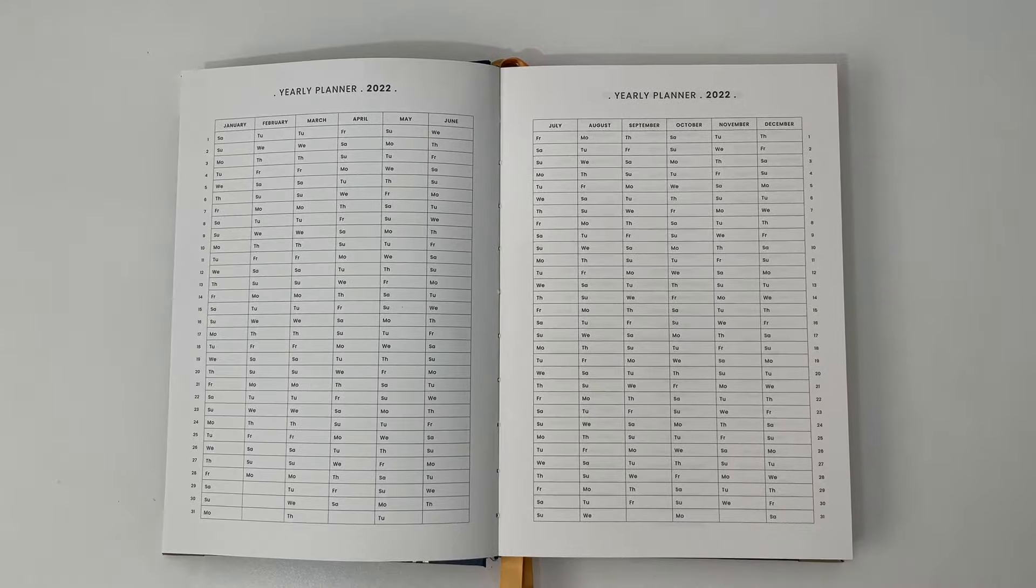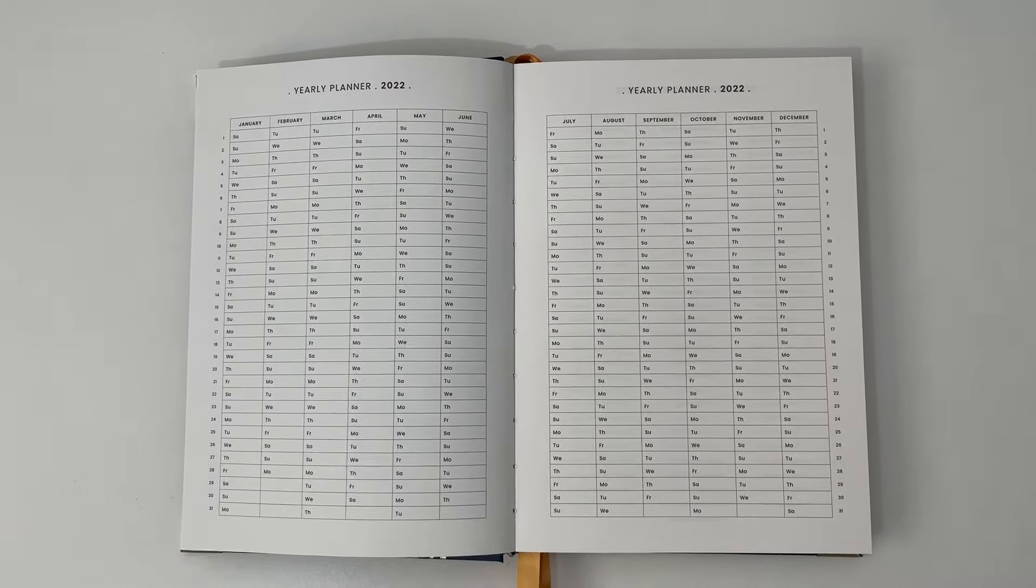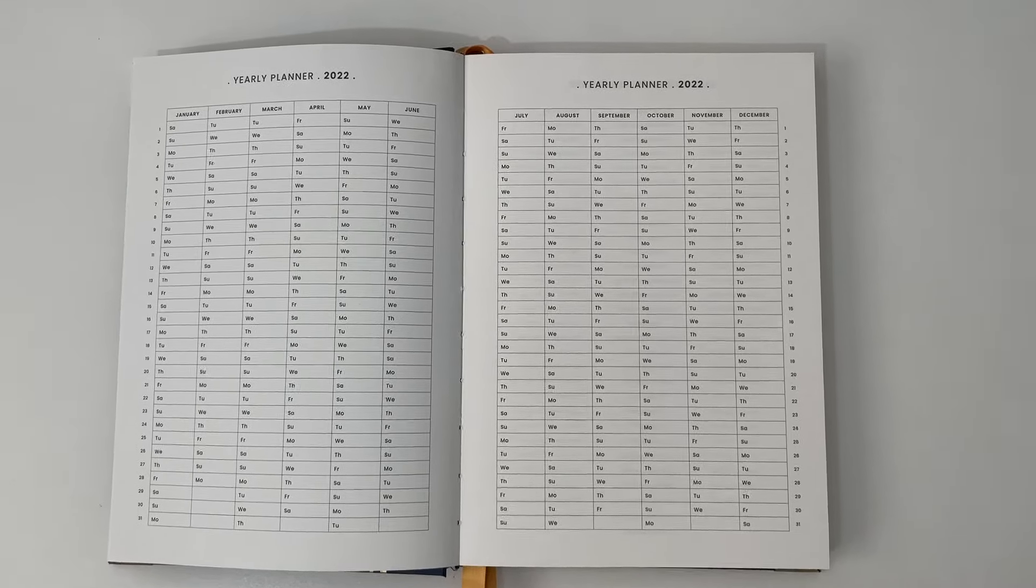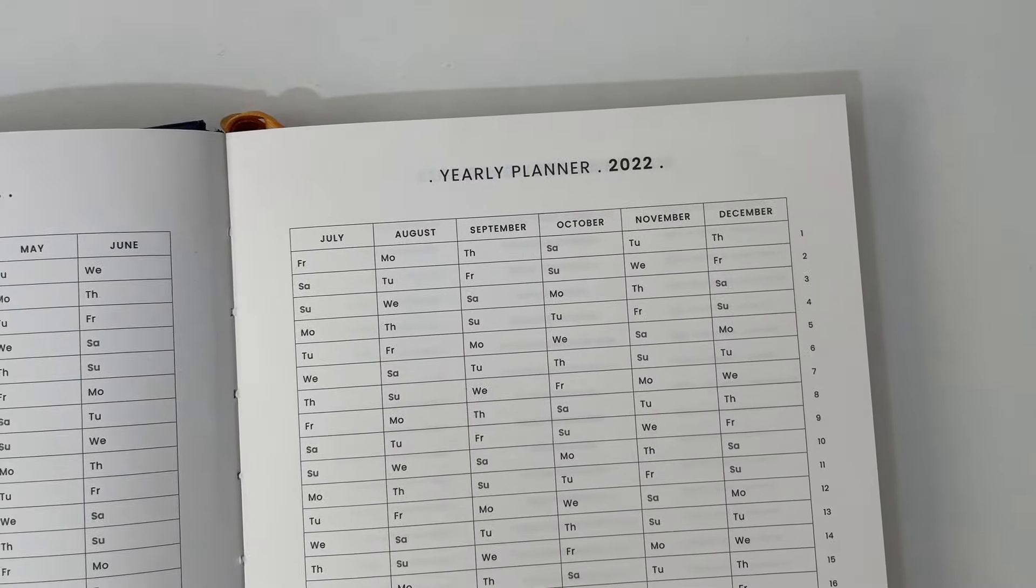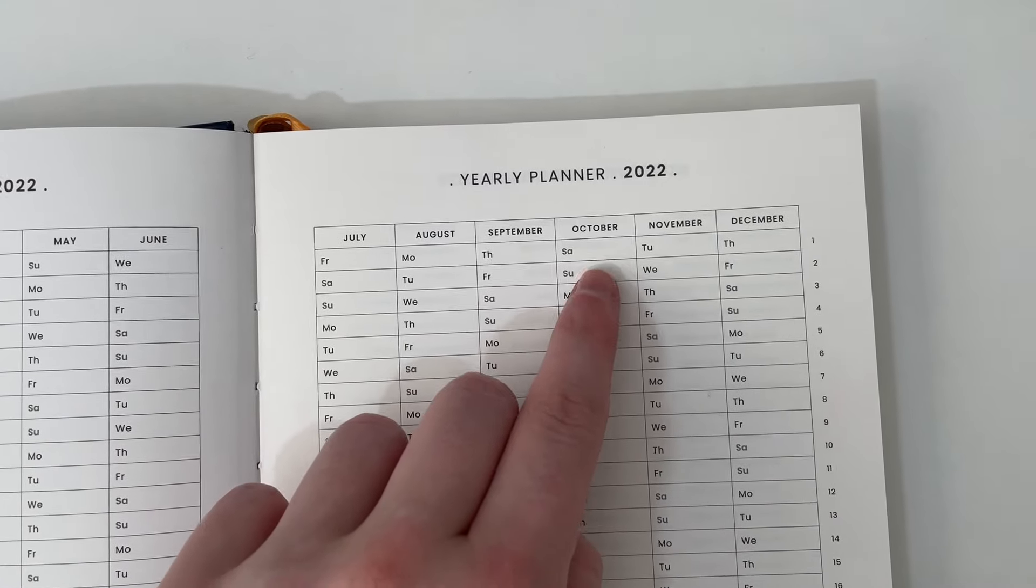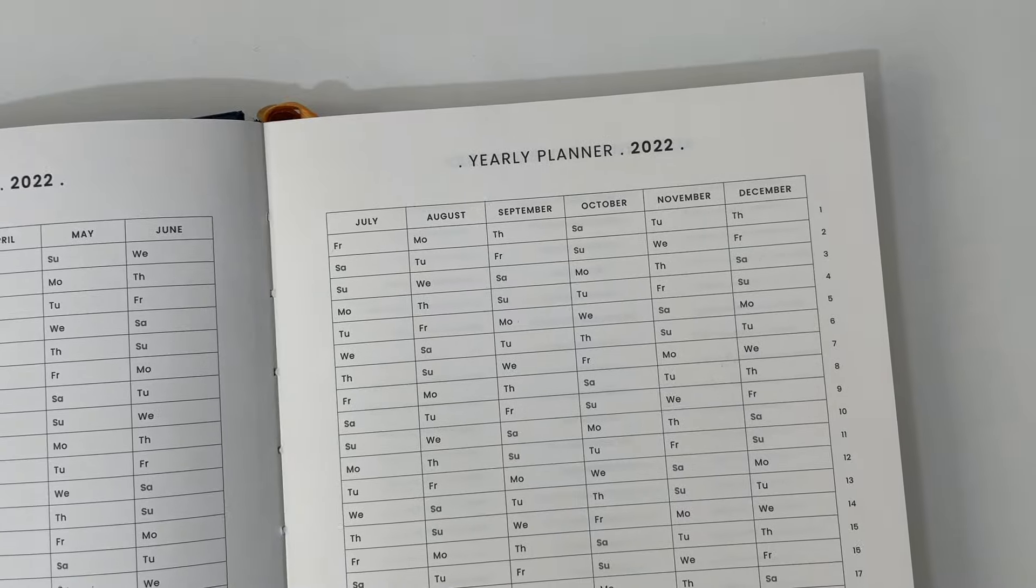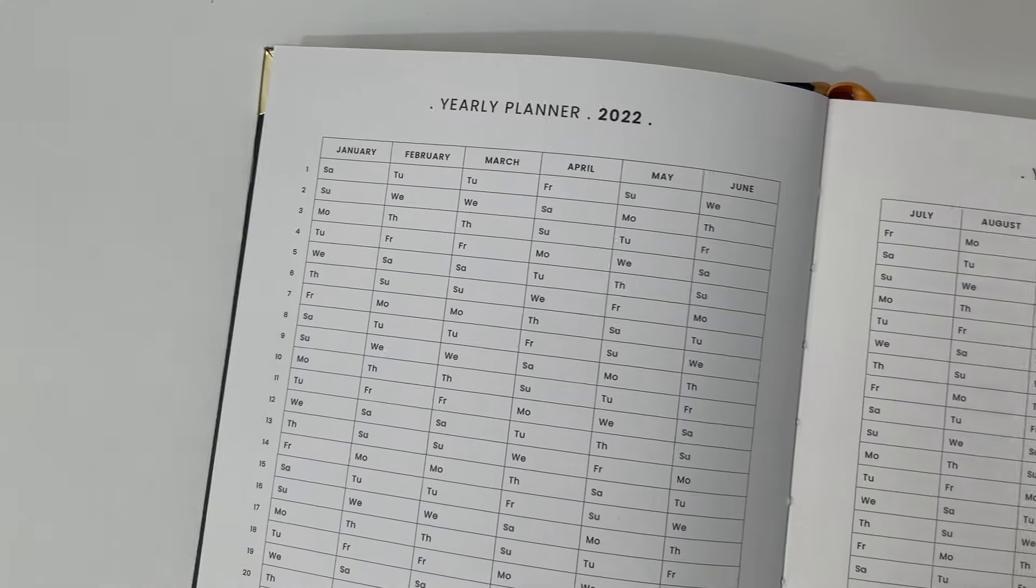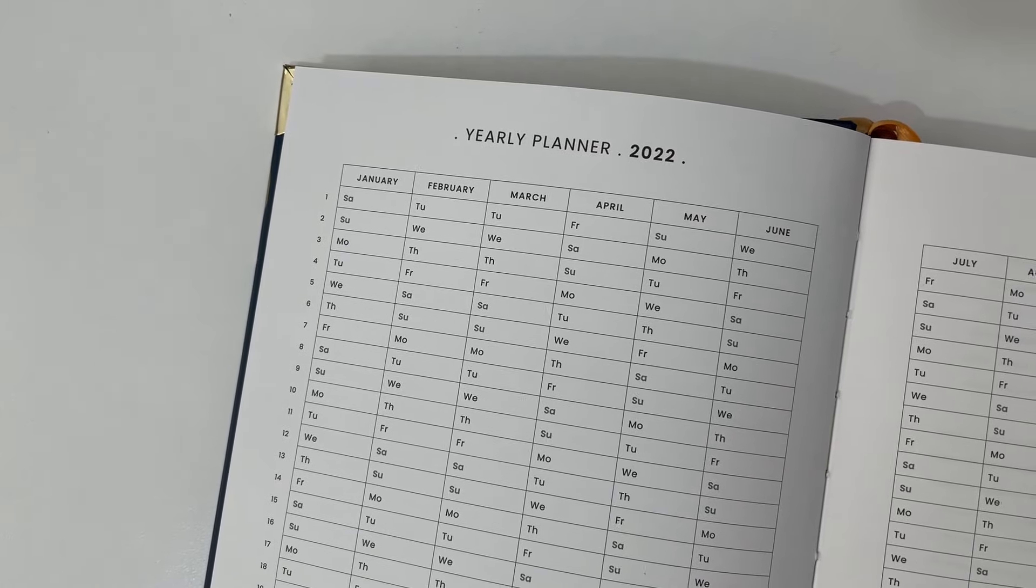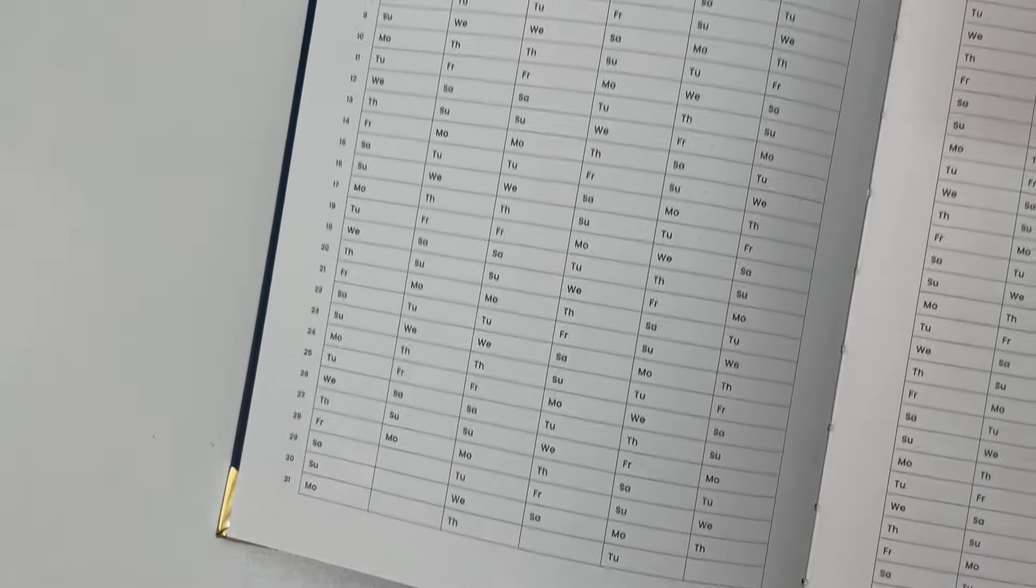At the front here we have a yearly planner, an overview calendar. To be honest, I never really know what to do with these pages other than maybe use a dot marker or highlighter and do a color key, like just shade in the boxes or put a little star or some sort of dot to signify maybe I'm going on holidays that day or birthdays.